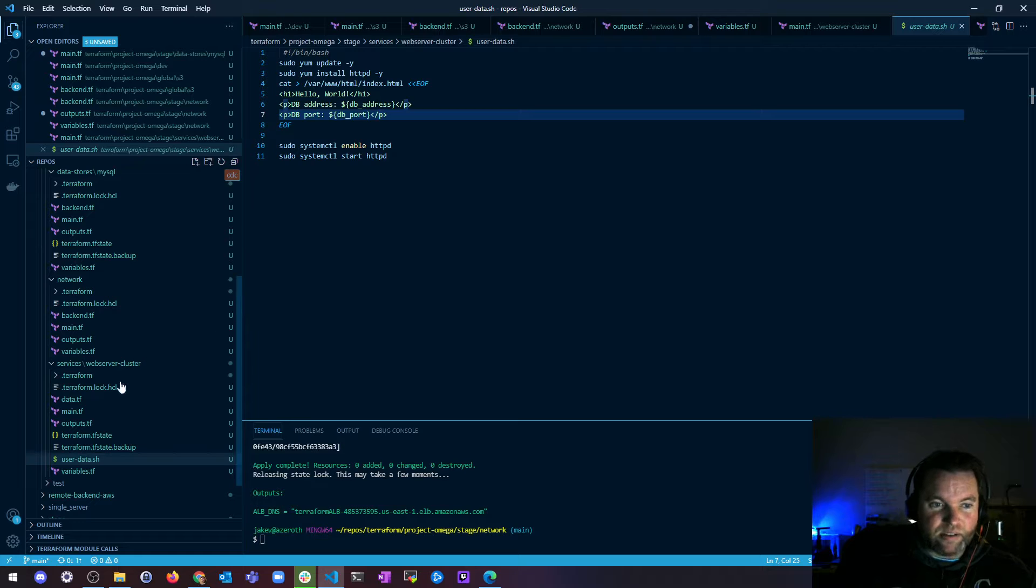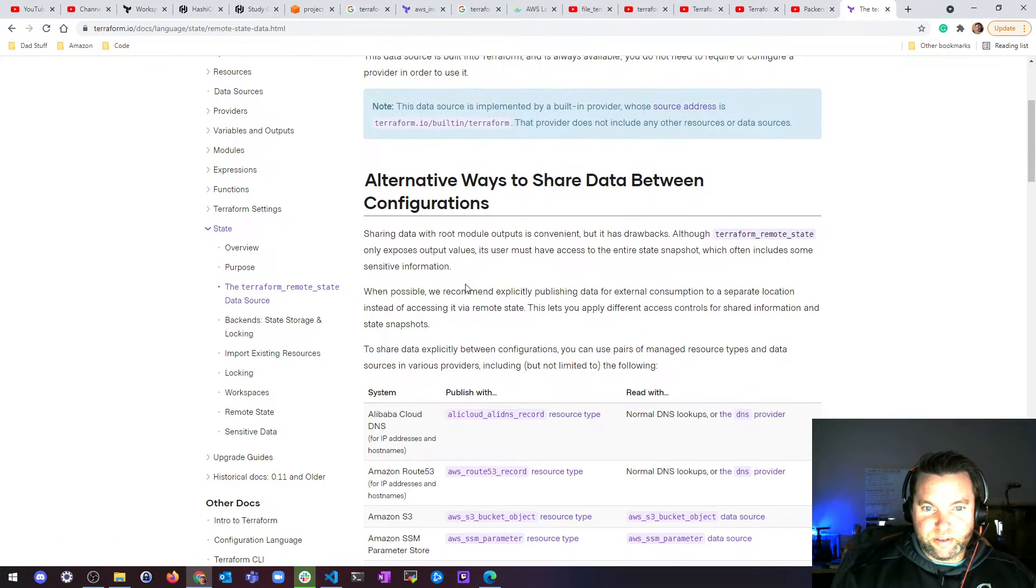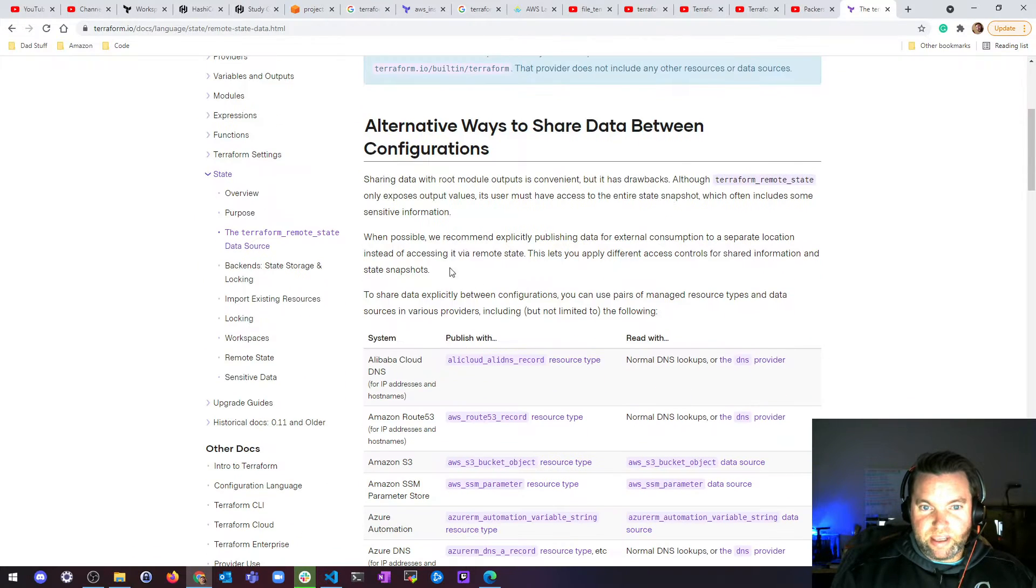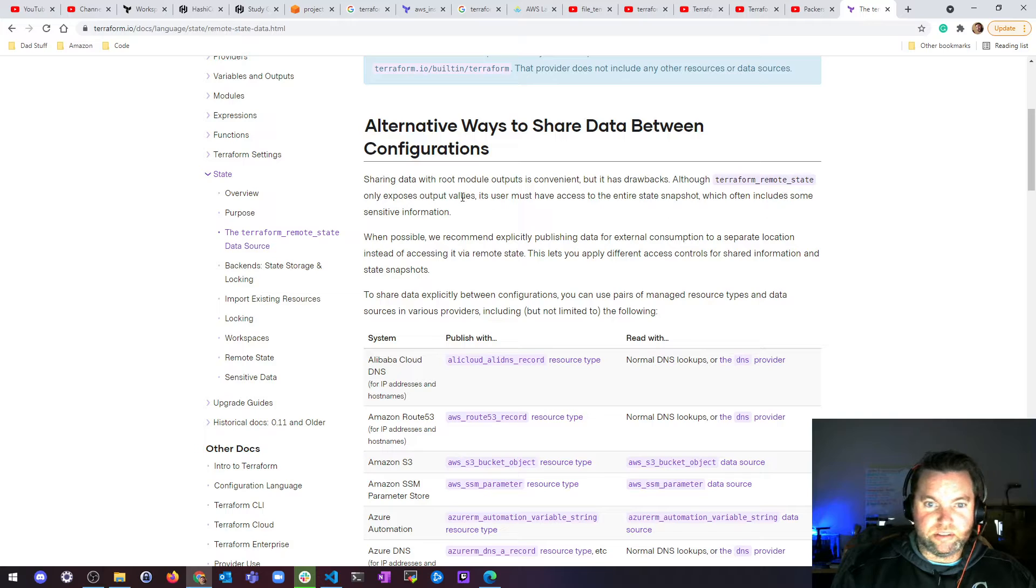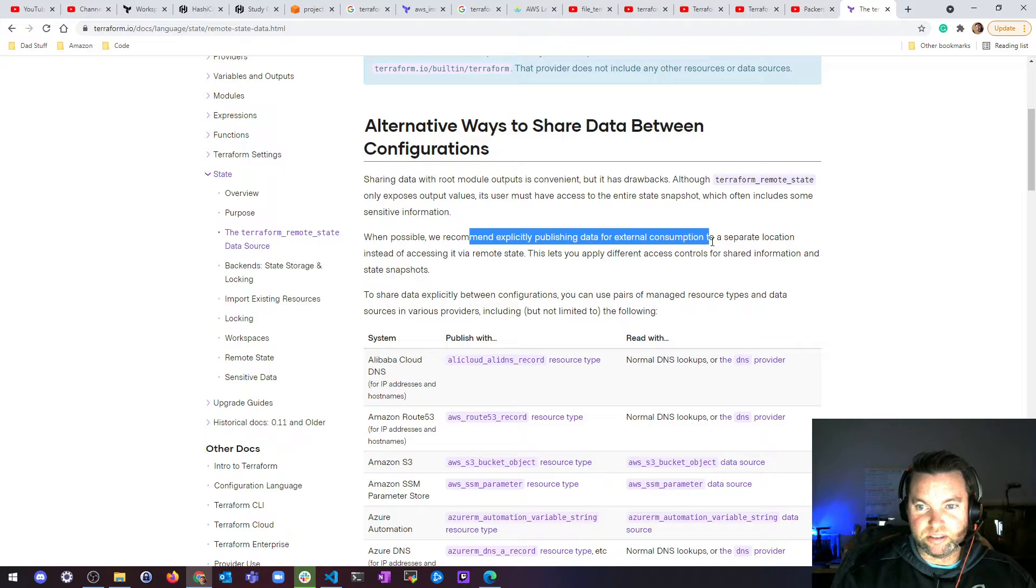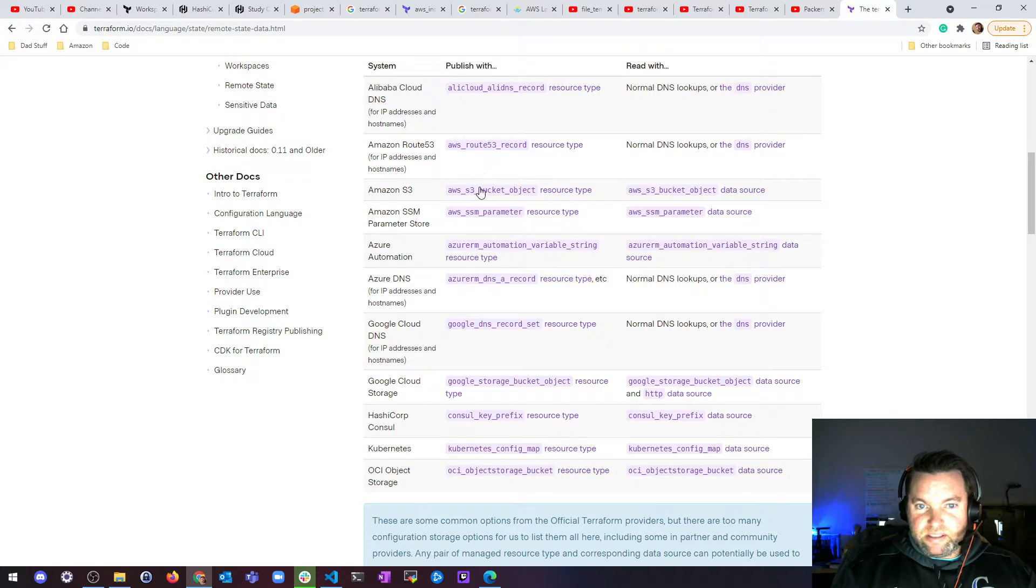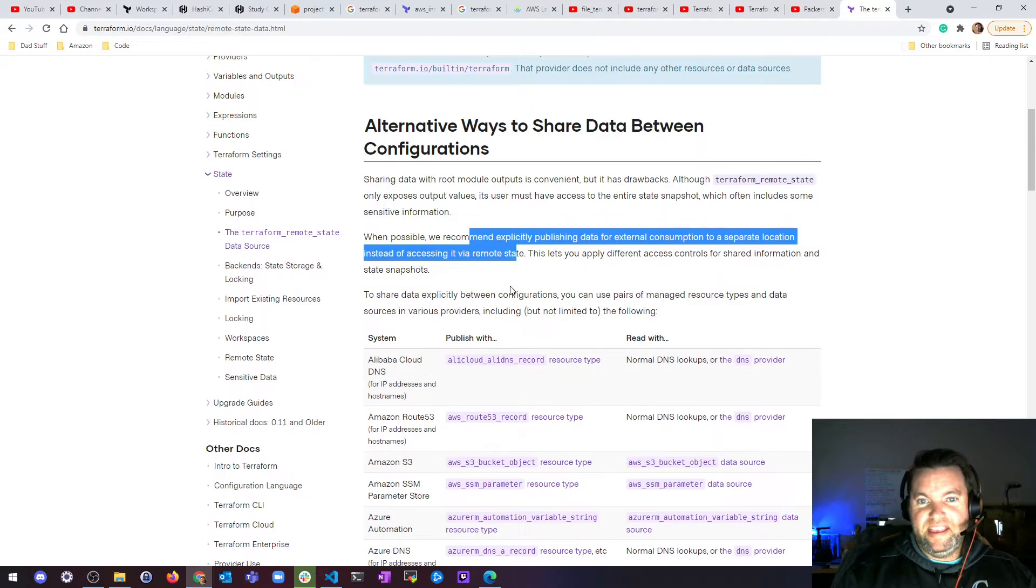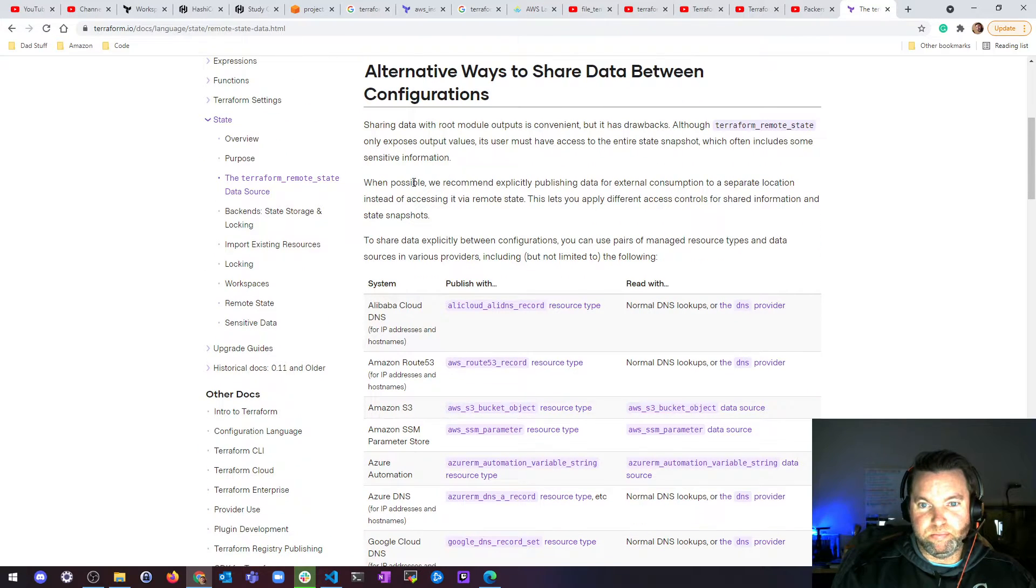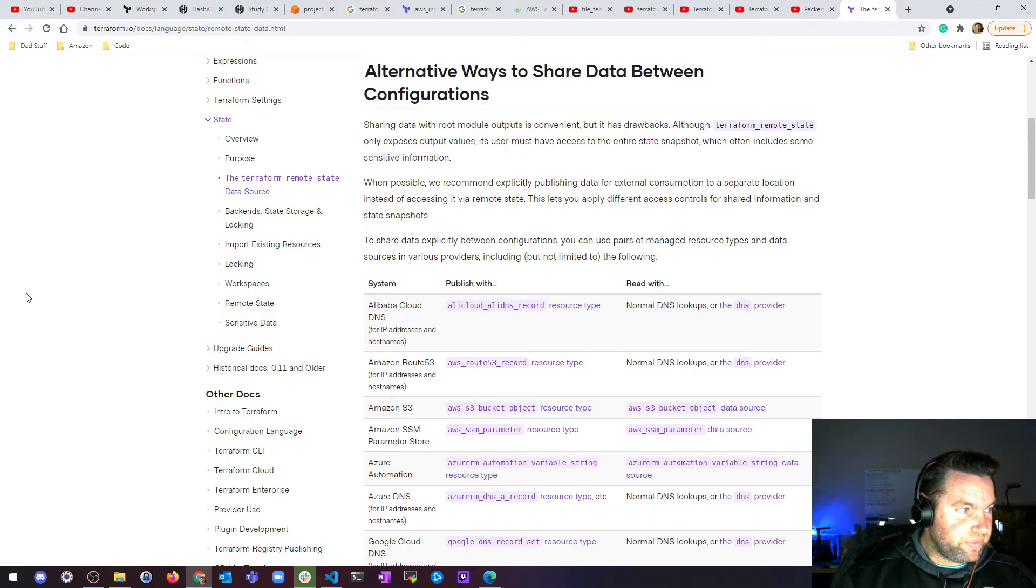I don't think you should do that. And neither does HashiCorp because if you look at, immediately they give you alternate ways because it says it's convenient as drawbacks, it exposes output values. You have to have access to the entire snapshot, which includes some insensitive information. And when possible, they recommend explicitly publishing data for external consumption to a separate location instead of accessing it via remote state. And then they give you a number of ways to do that with different cloud providers. So ultimately they're saying, hey, we have this thing and you can use it, but we don't recommend that you do. So I'm not going to recommend that you do either.